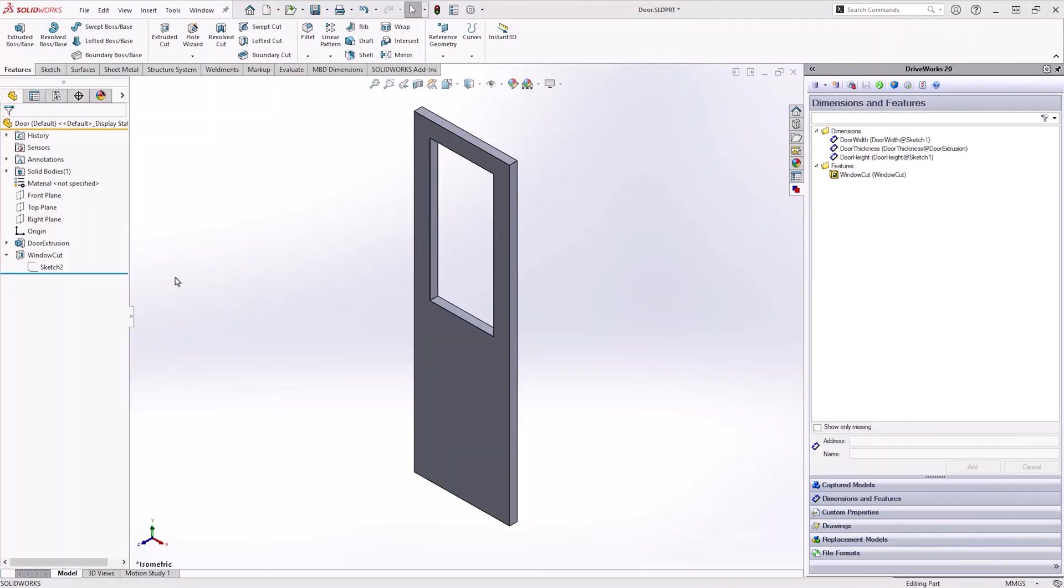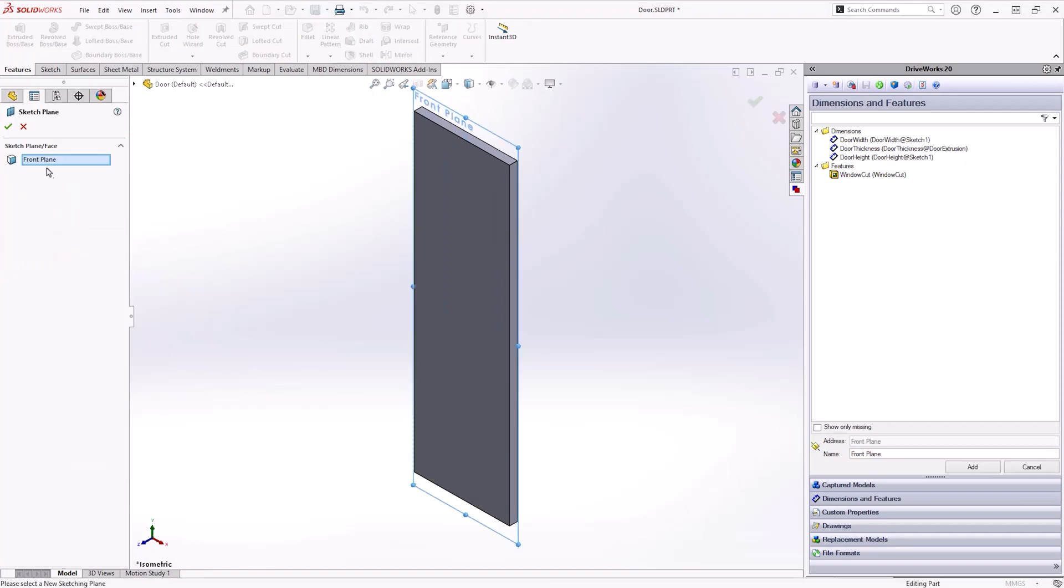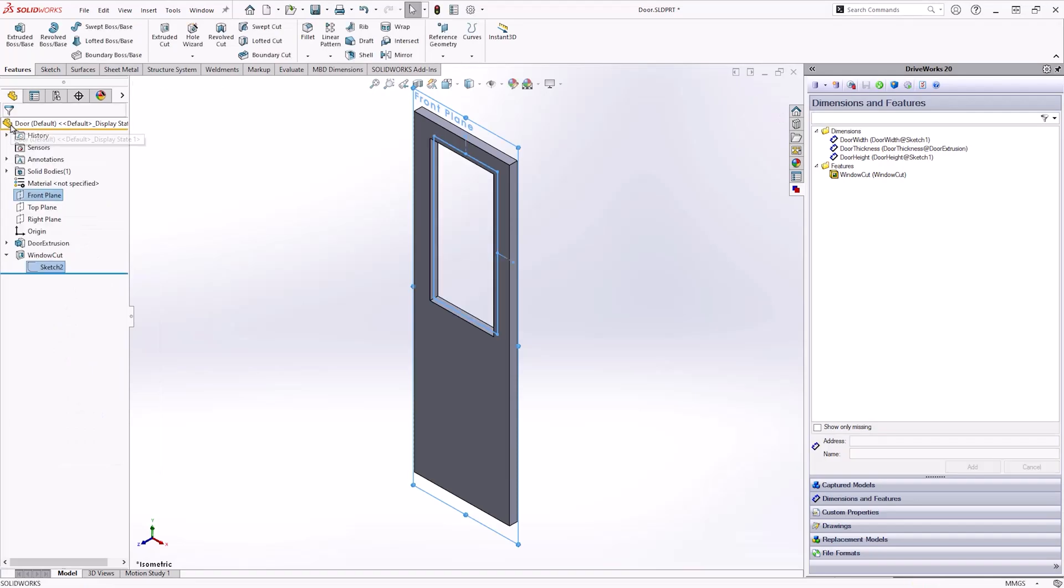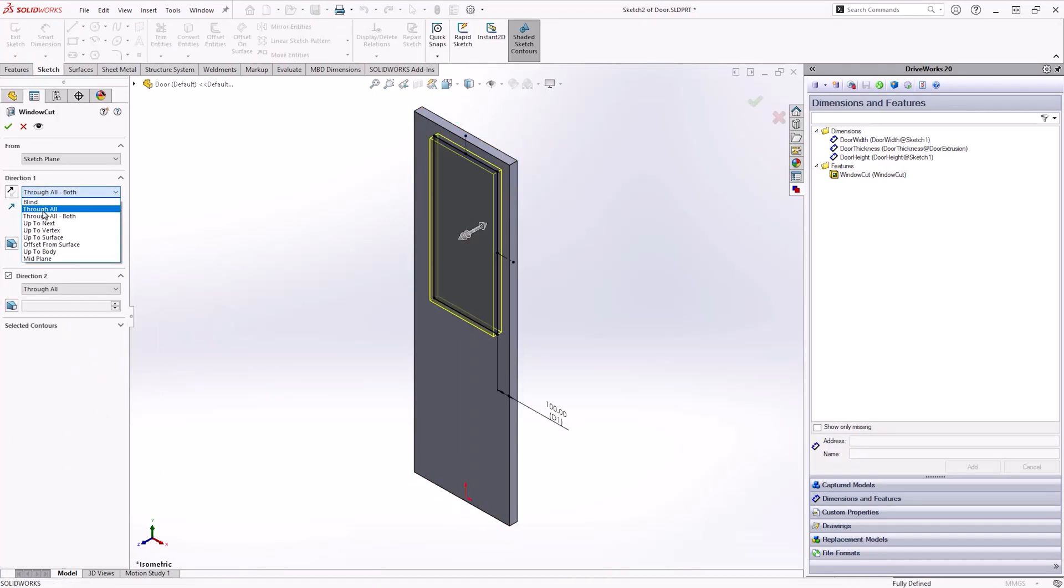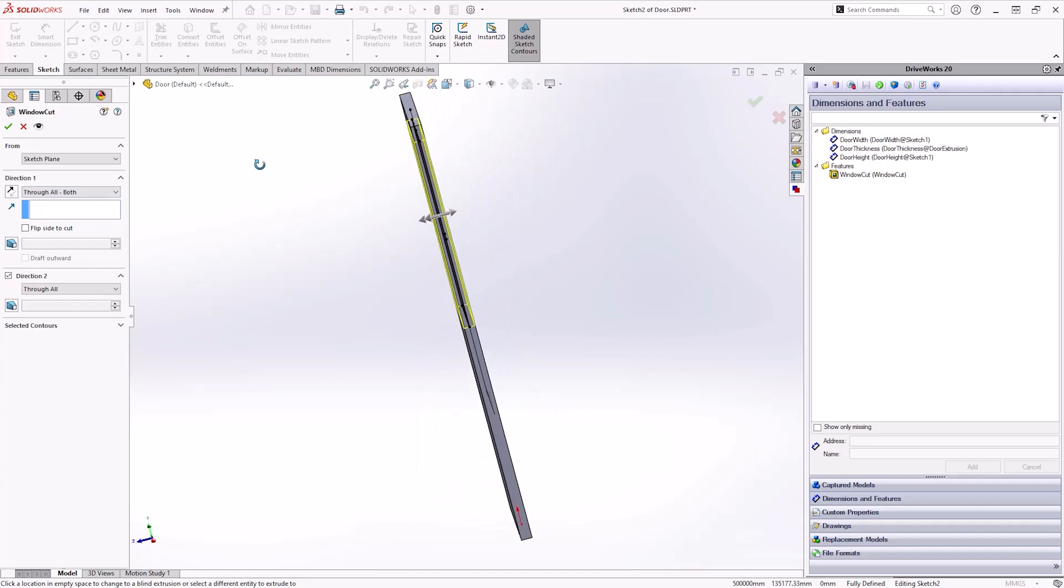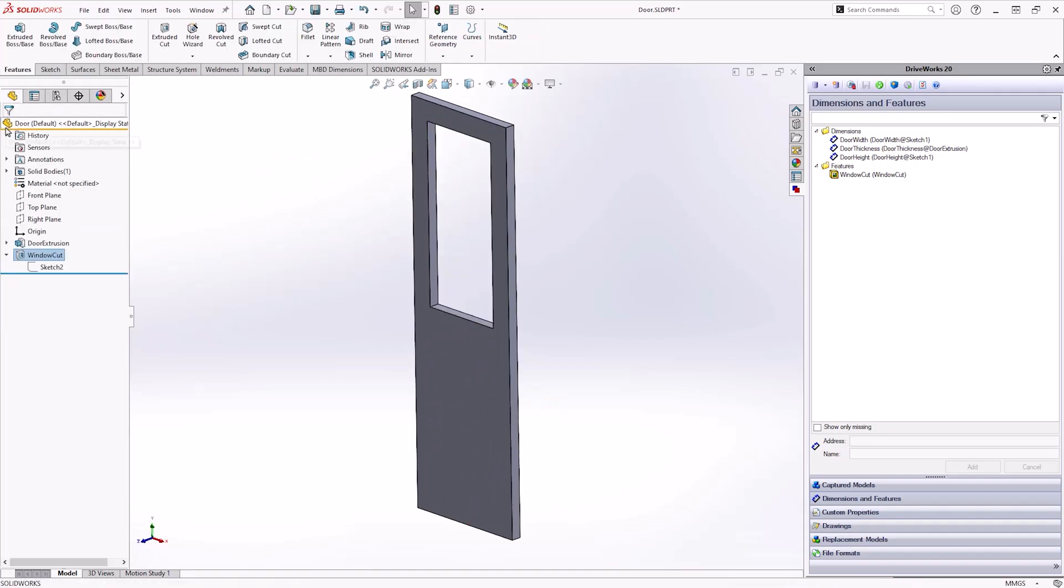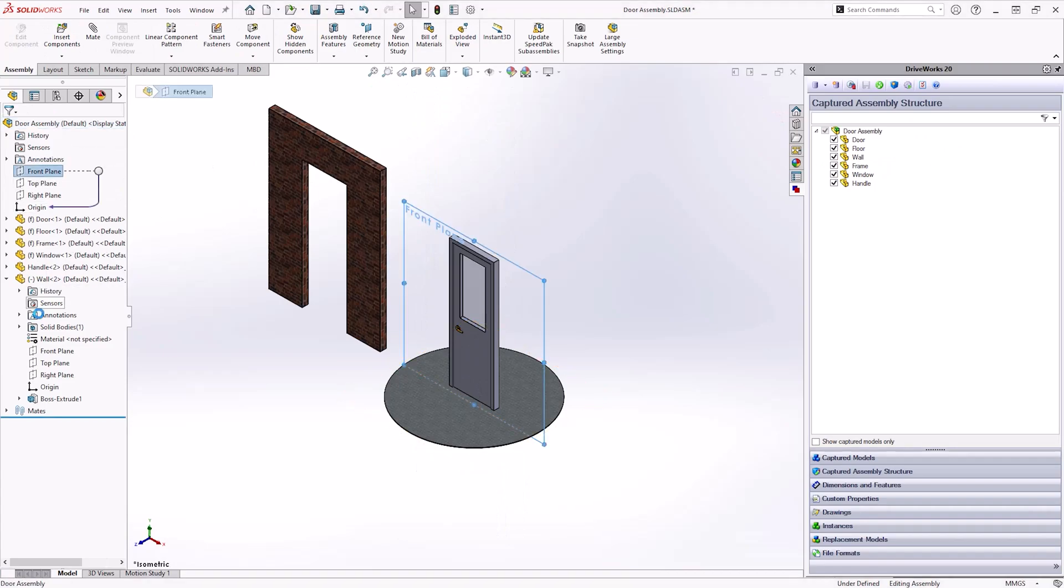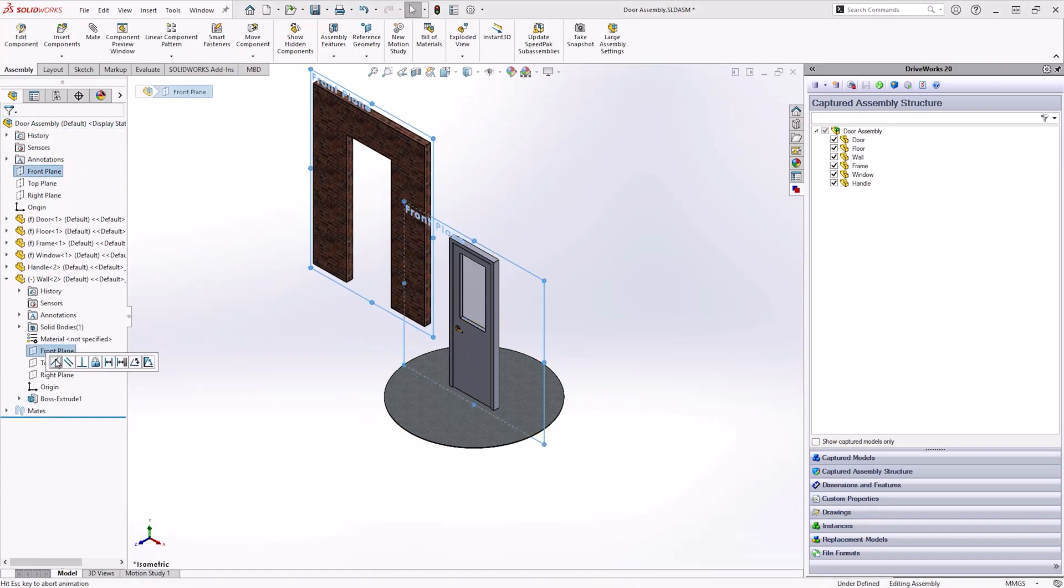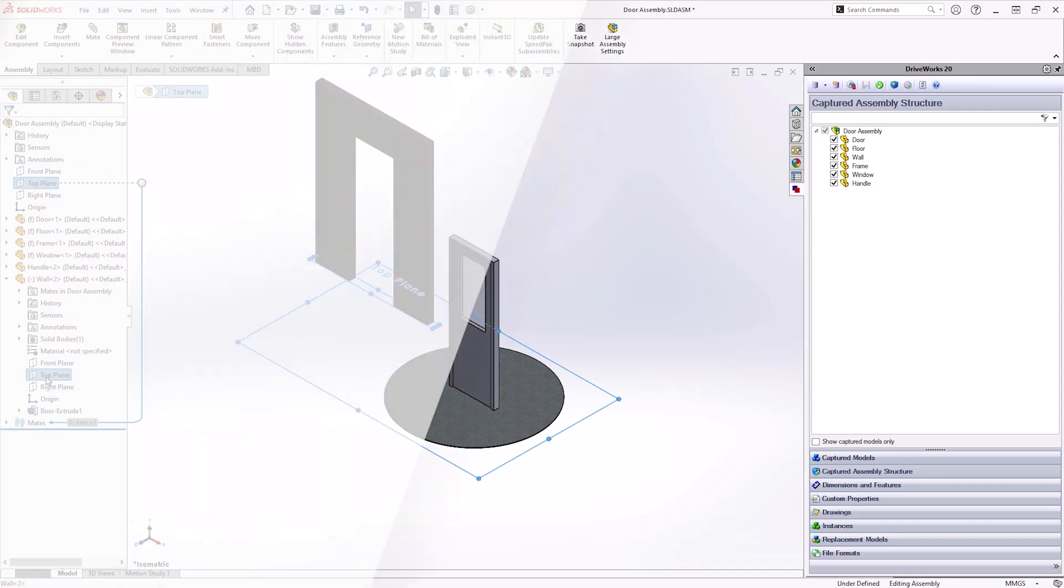Avoid sketching on faces that could change, as this can cause references to be lost. The same goes for mates in assemblies. Be sure that you're mating to standard planes or faces that won't change or be removed by modeling further down the line. As a general rule of thumb, sketch on planes rather than faces.